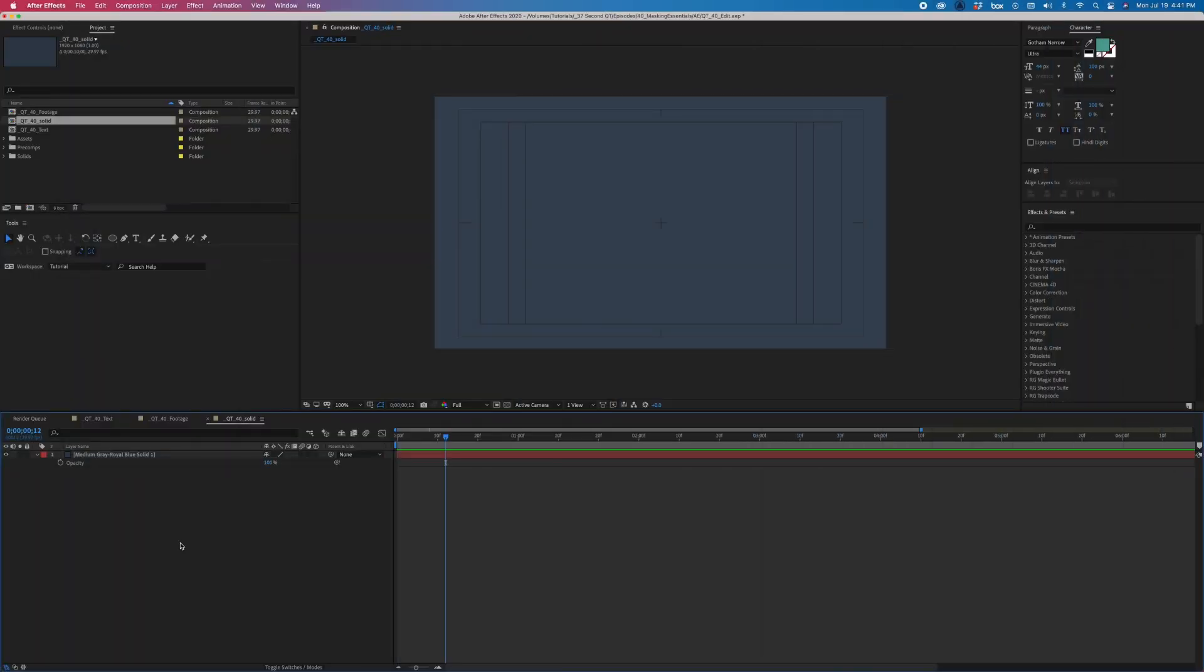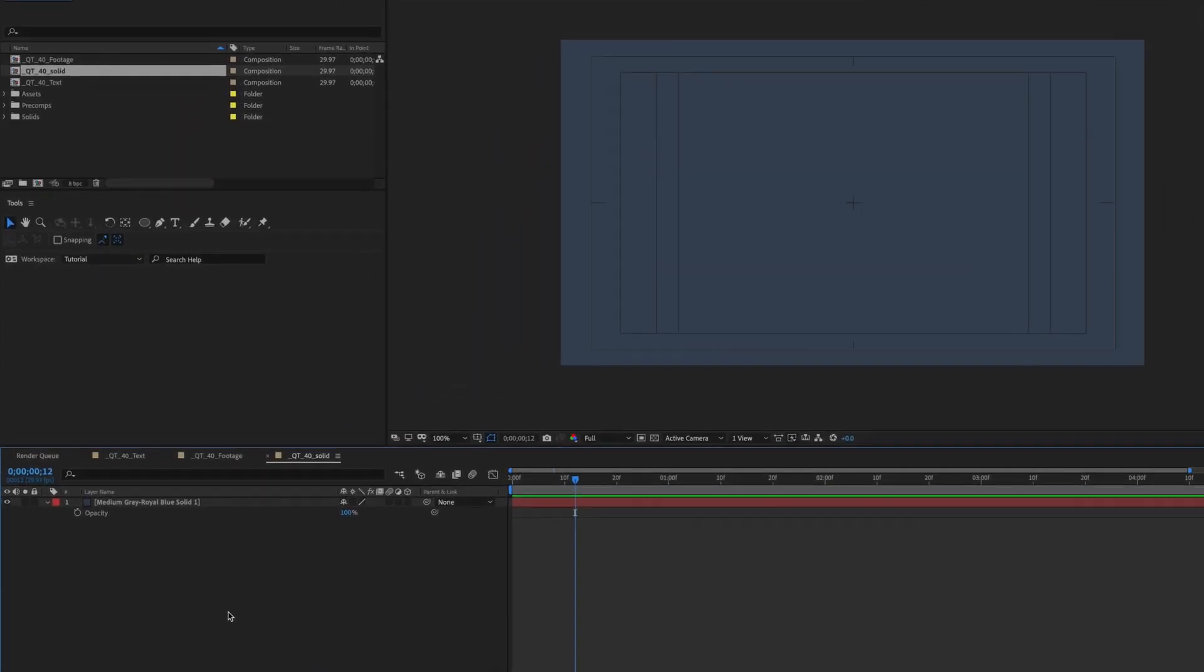If you've been doing motion graphics for any significant amount of time, chances are you've needed to mask something. Here are some quick masking tips that you may not have known existed.